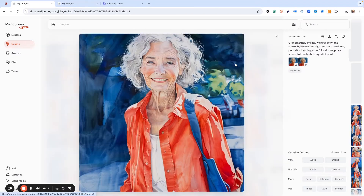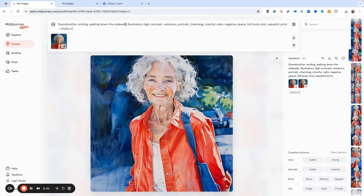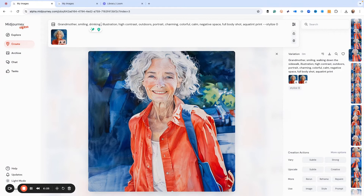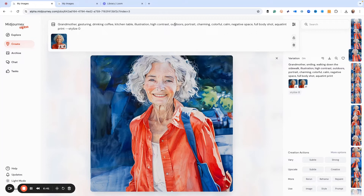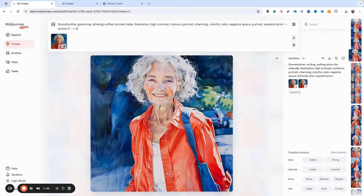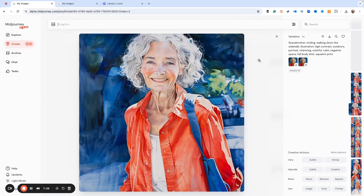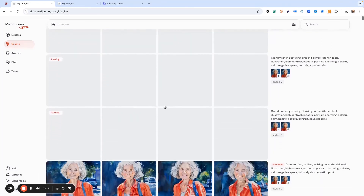Let's go ahead and use the same prompt, but instead of walking down the sidewalk, we're going to have her drinking coffee at a kitchen table. And instead of smiling, let's say gesturing. We're not outdoors — we're indoors. And instead of a full body shot, let's just do portrait. Style zero, same thing. Then dash dash R for another 12 images. So this is the same grandmother, but now she's drinking coffee and gesturing with her hands, probably in conversation about something.